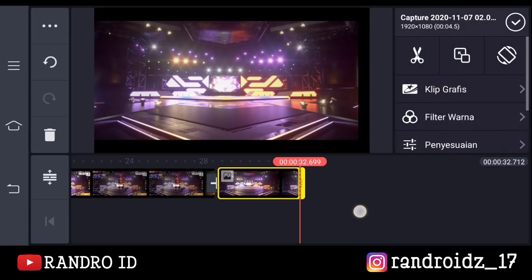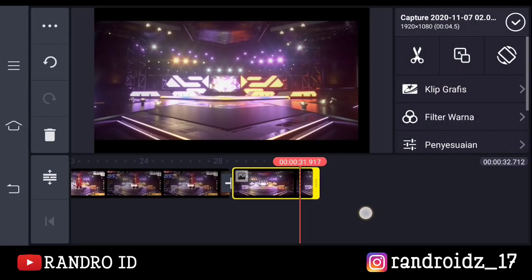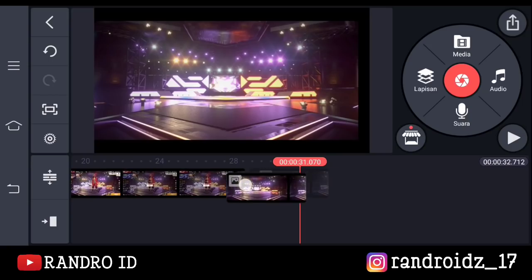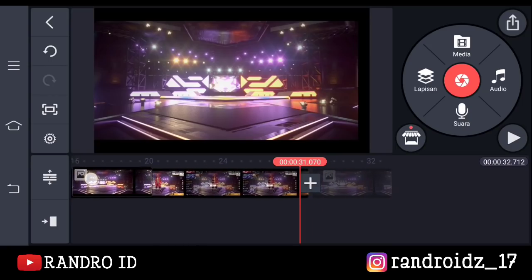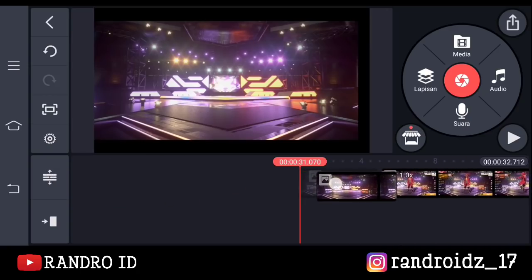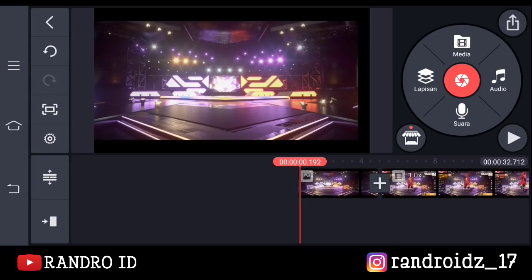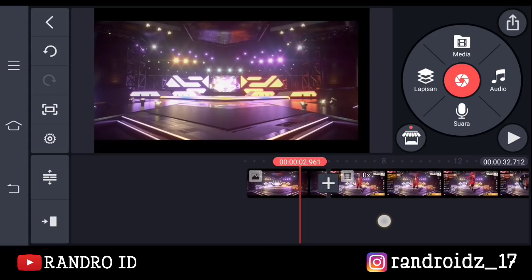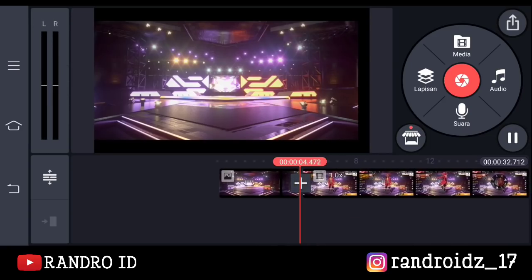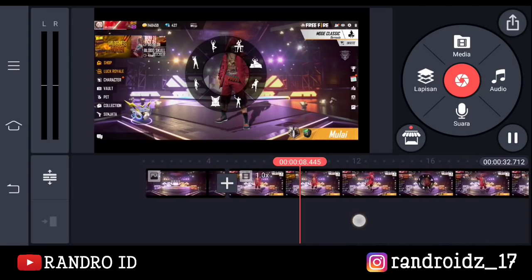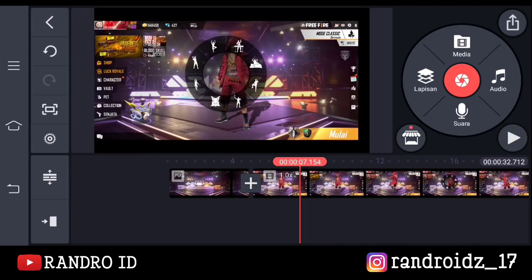Jika sudah, otomatis dia akan terbuat foto seperti ini ya. Disini kalian pindahkan aja foto yang ini, kalian tahan lalu geser ke bagian awal video. Jika sudah dipindahkan ke awal video, otomatis mentahan videonya akan seperti ini. Jika sudah, disini kalian simpan aja dulu mentahan videonya.